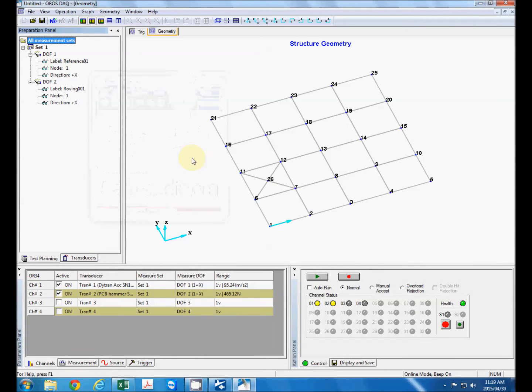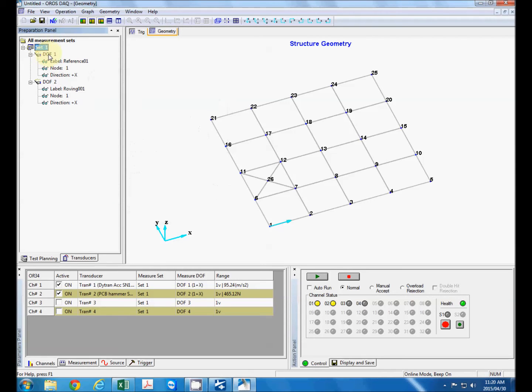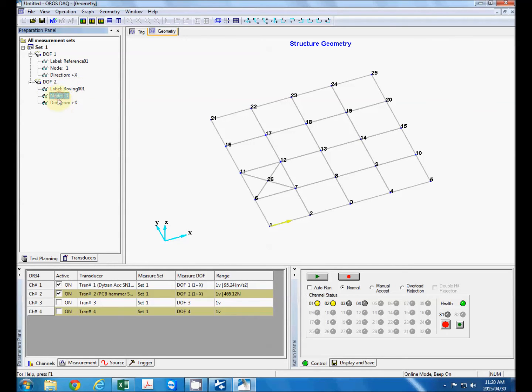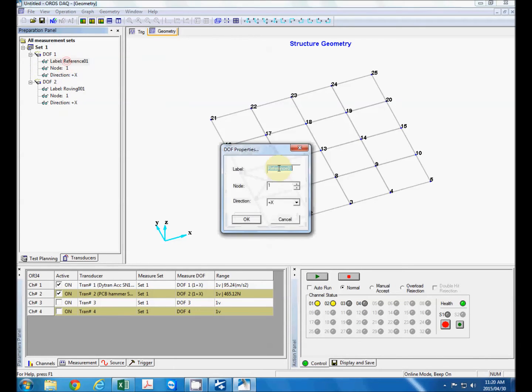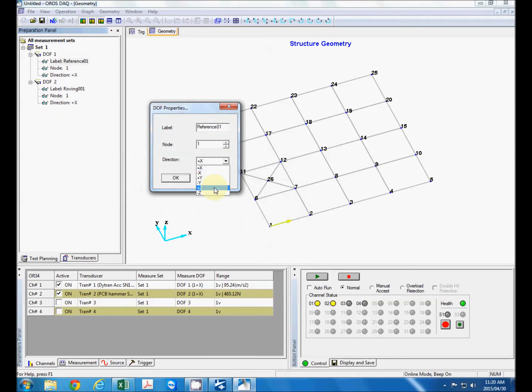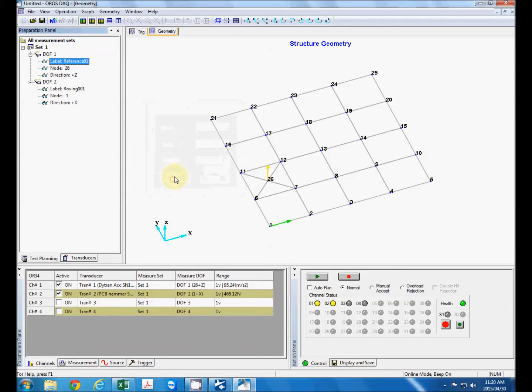OK so now to plan our test sequence you can see it's got a default set where degree of freedom one is our reference sensor defined at node one in the x direction and degree of freedom two is our roving sensor starting at node one in direction one. So we can change this label if you want but let's keep it at that. We're going to measure in the positive z direction with our accelerometer and our reference location is node 26.